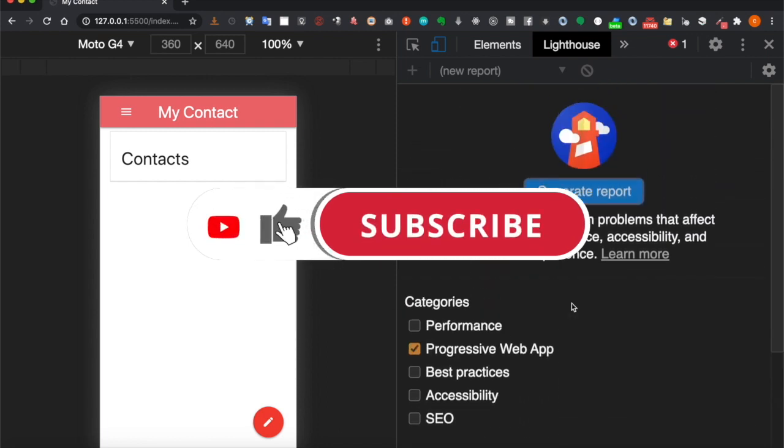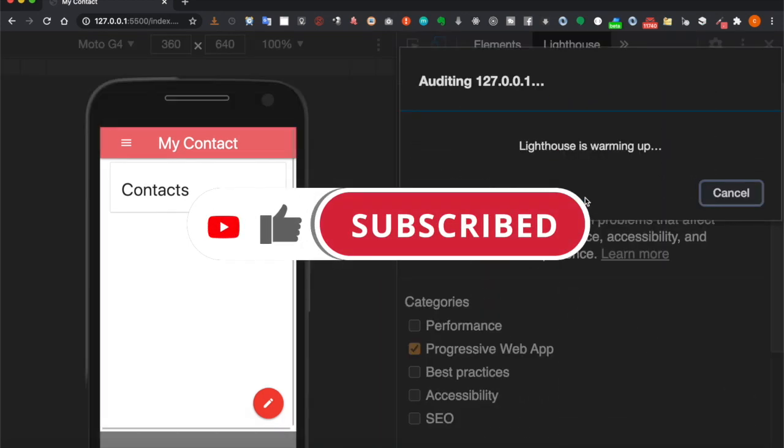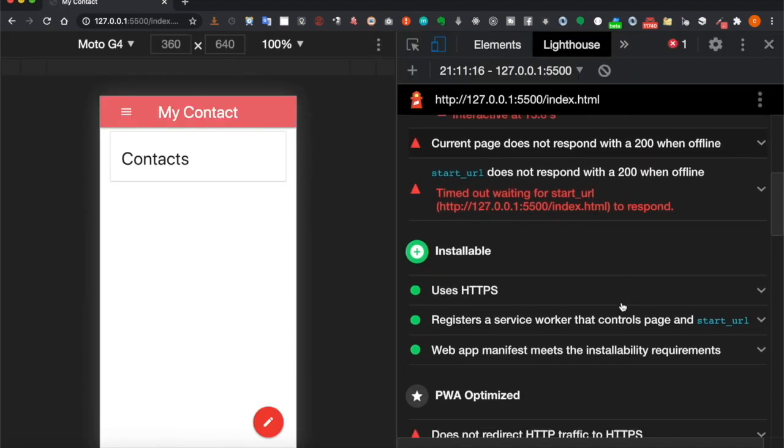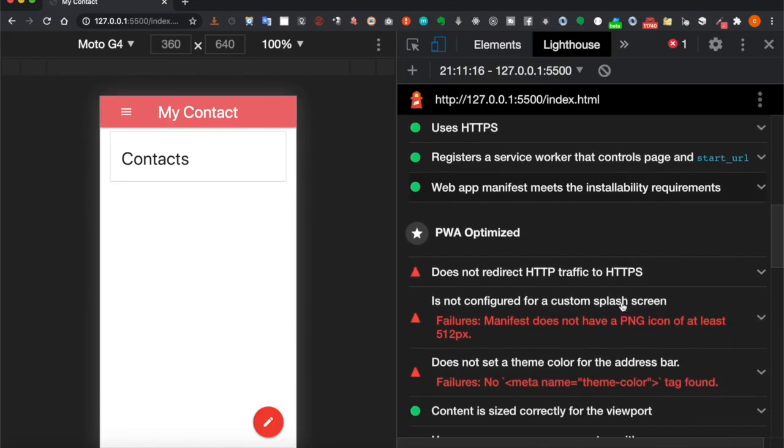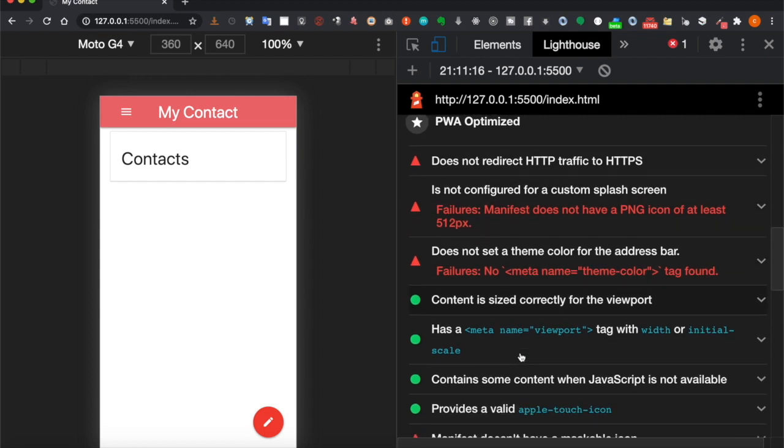We just take the Progressive Web App option and click on generate report. In this part we focus on these failed problems.